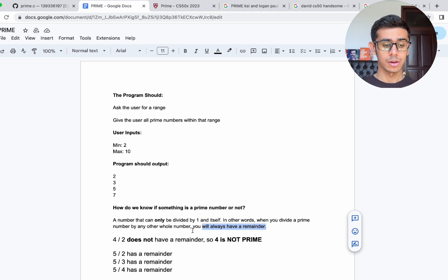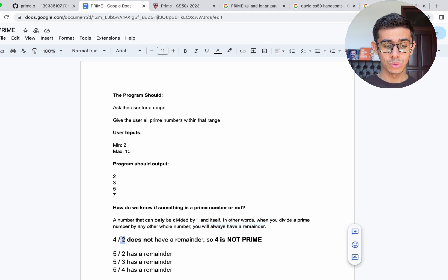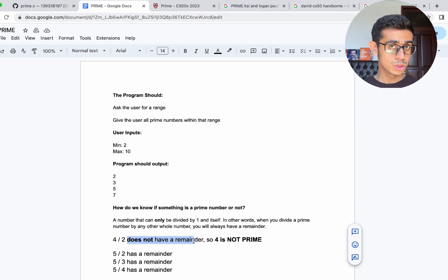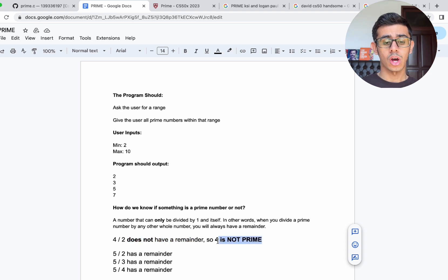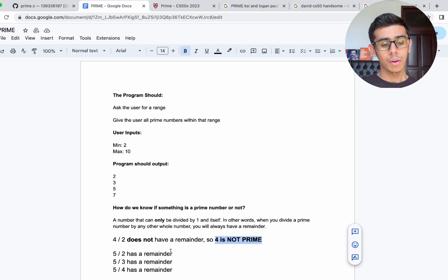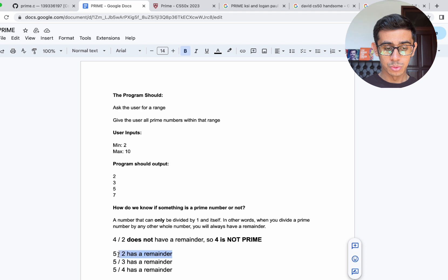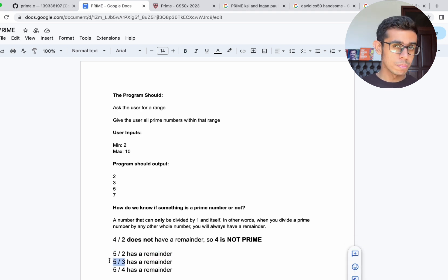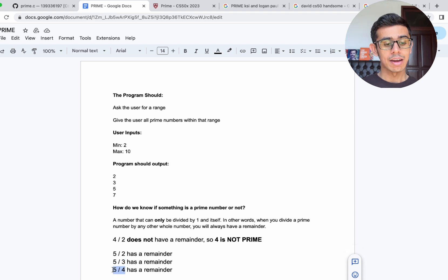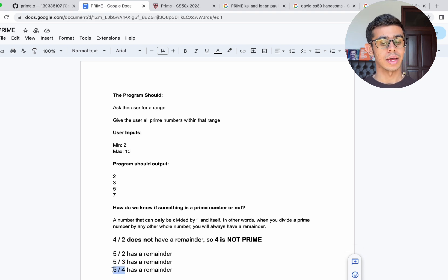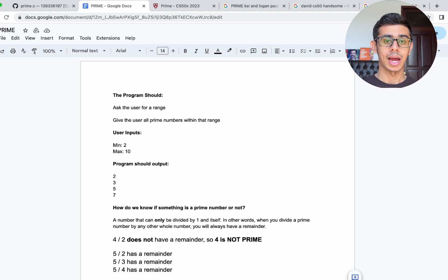Let's do a quick example. 4 divided by 2, which is another whole number, does not have a remainder — 4 divided by 2 is just 2, not 2 point something. So we can say that 4 is not prime, because it doesn't have a remainder when you divide it by a whole number. What about 5? 5 divided by 2 is 2.5, it has a remainder. 5 divided by 3 and 5 divided by 4 also have remainders. So we can say that 5 is prime.